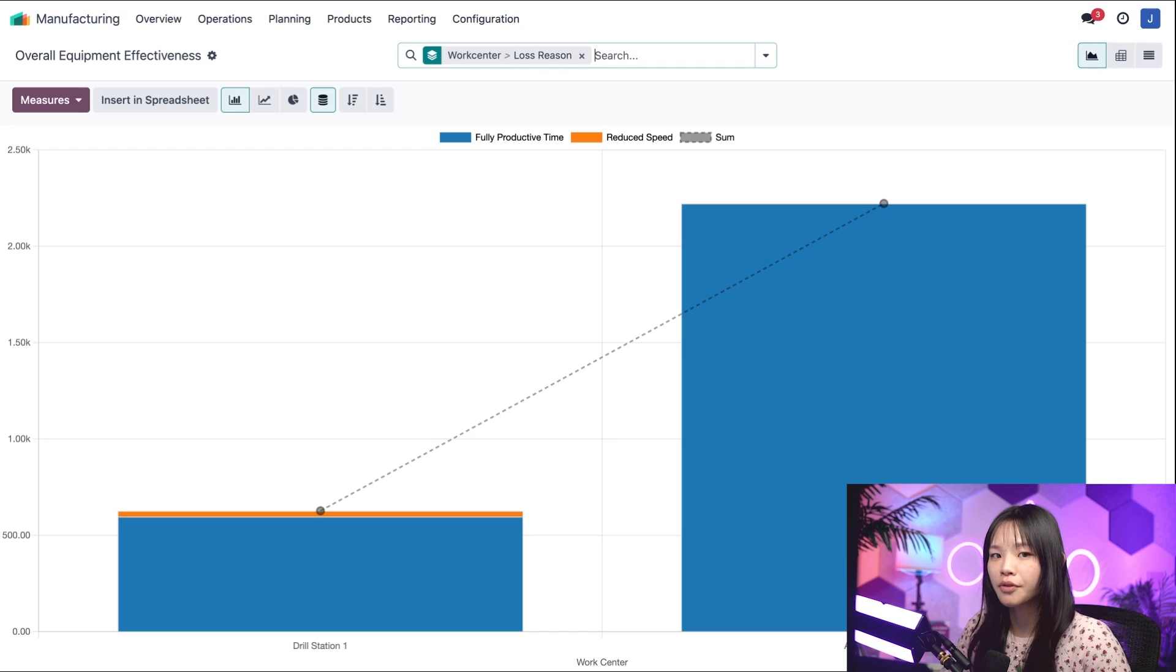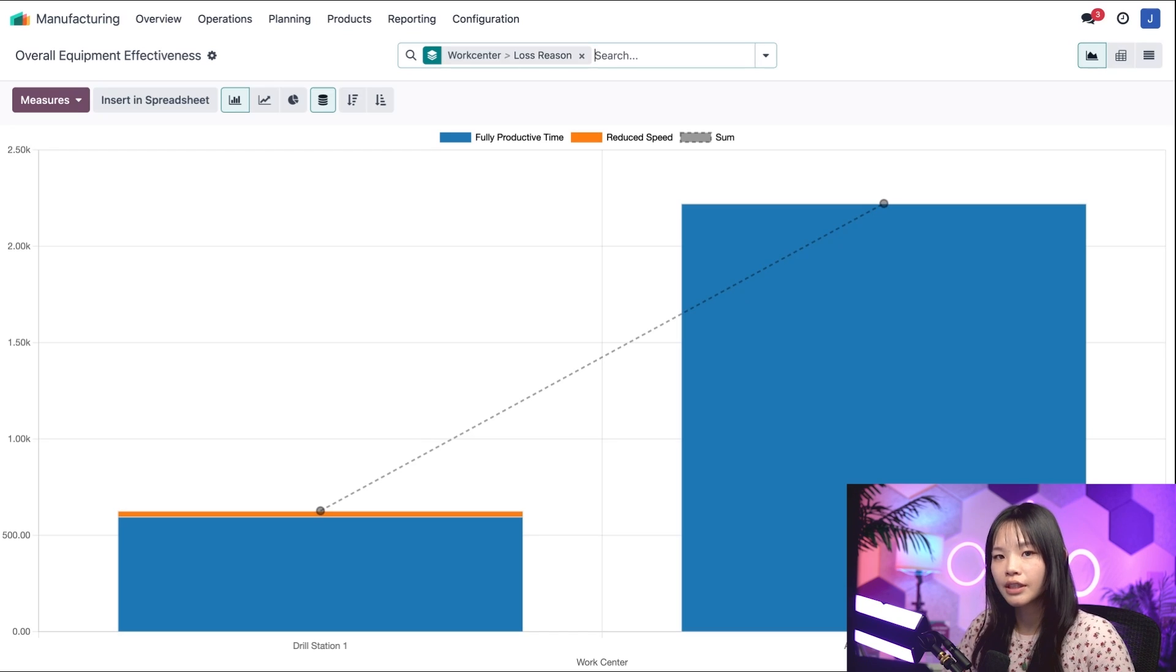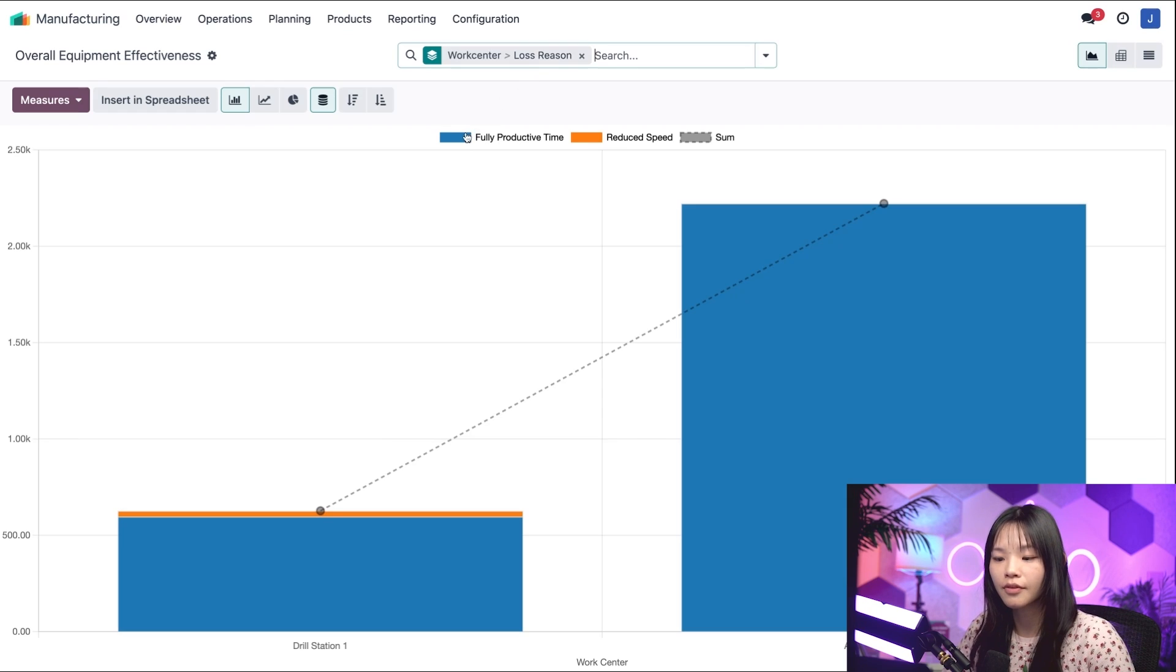I can even remove some of the sections from view. This is a great method for visually gauging efficiency. For example, let's click on the fully productive time at the top of the graph.